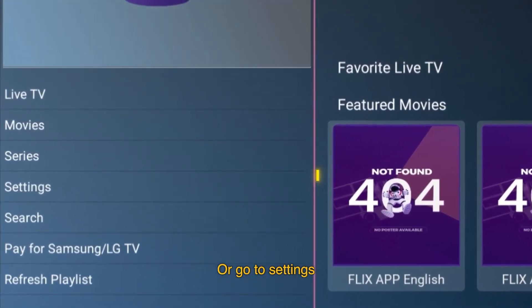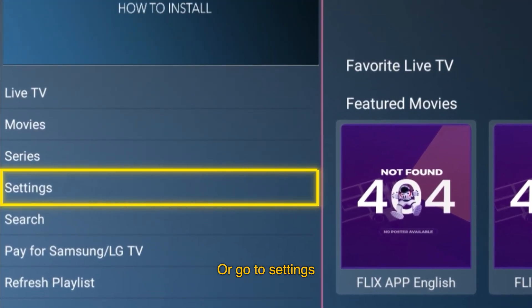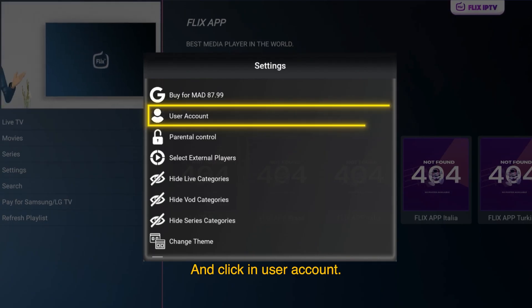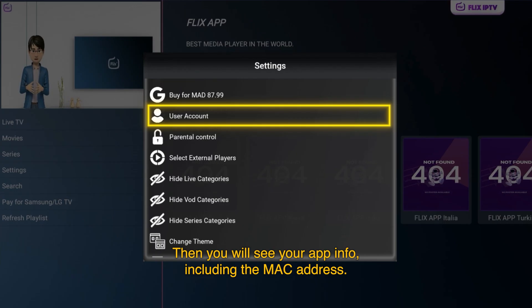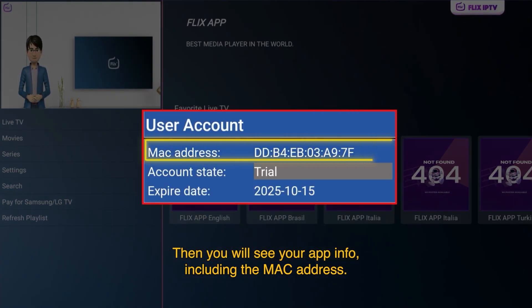Or, go to settings and click on user account. Then you will see your app info including the Mac address.